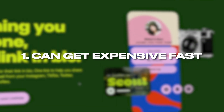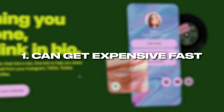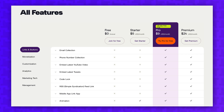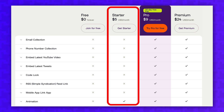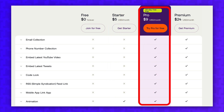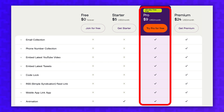The first thing to know before using Linktree is that it can get expensive fast. While there is a free plan with unlimited links, most of the style customization features are restricted to the $5 a month starter plan. And even worse, the most powerful interactive features like email collection and phone number collection are restricted to the $9 a month pro plan.